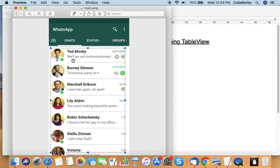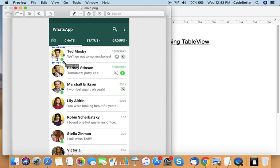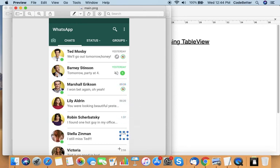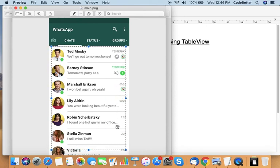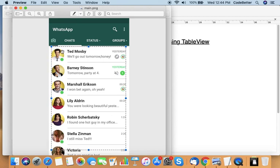Each item in this list has information about the user: username, user status, text status, and the date and time for the last chat done with that user or group. We can develop a screen like this in an iOS application using table view. To develop this screen we need some images of users and a design for each item in the list.